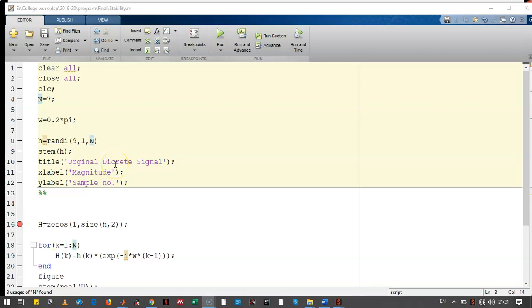Hello friends. We will see the stability analysis using Z transform. First we will create the transfer function h.